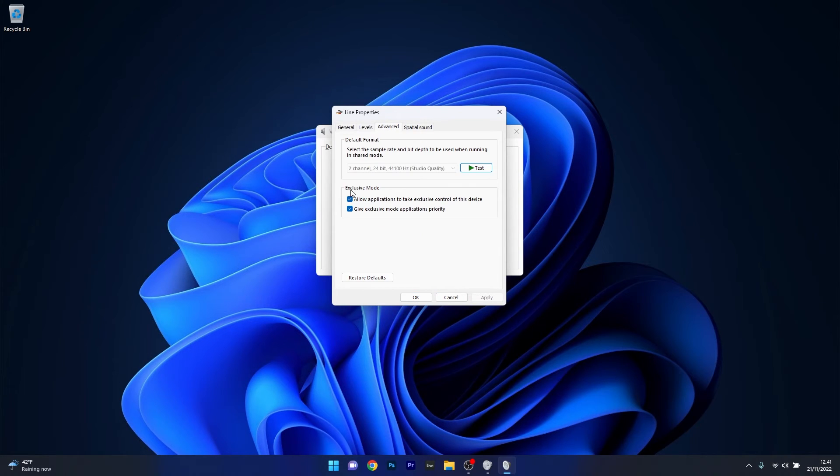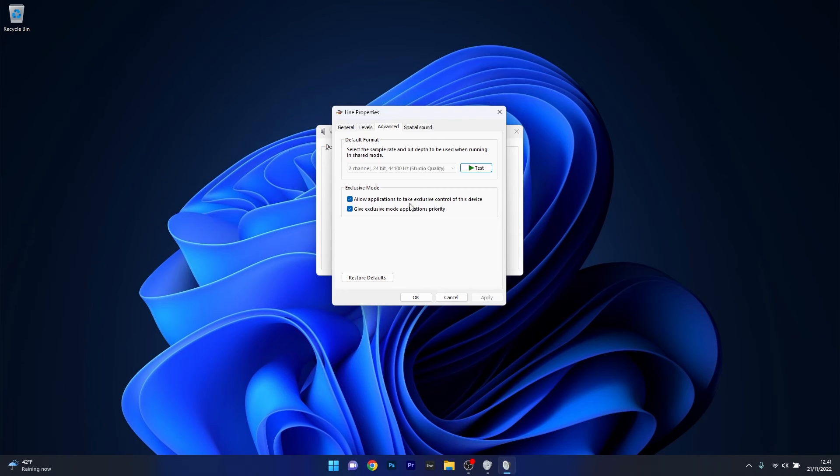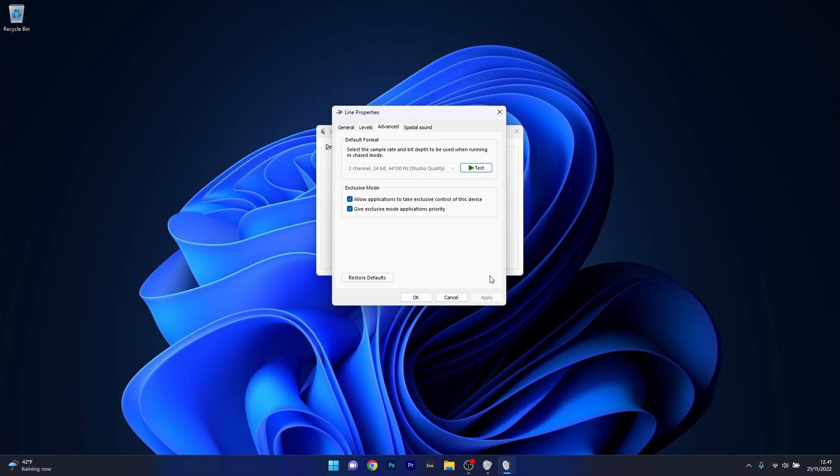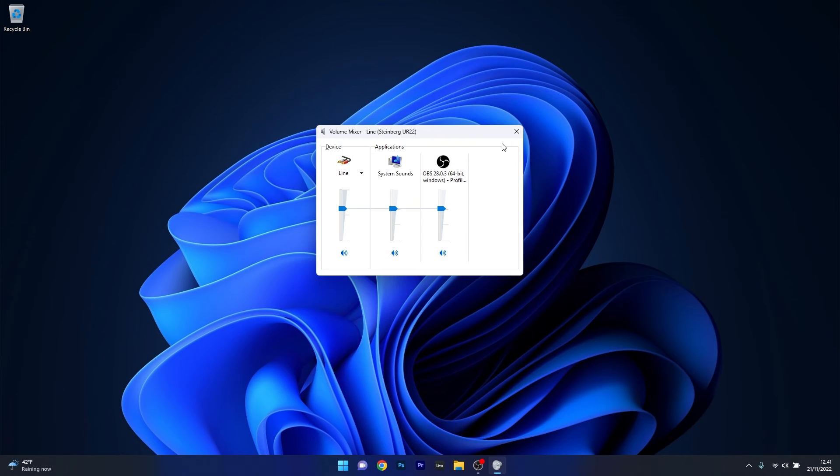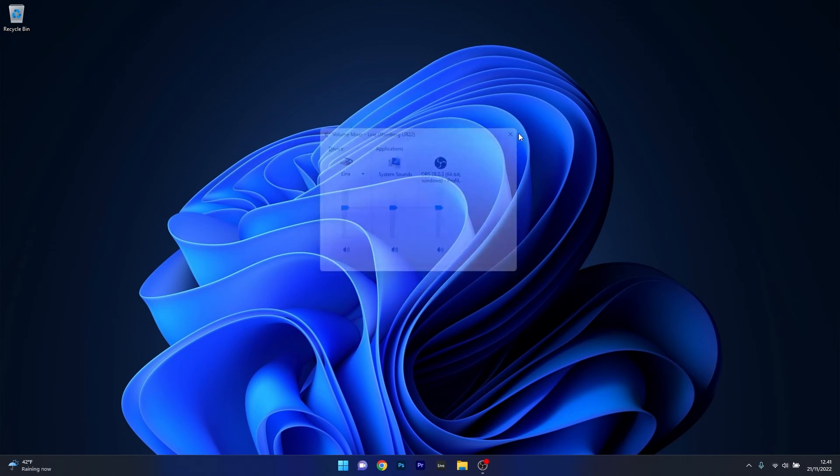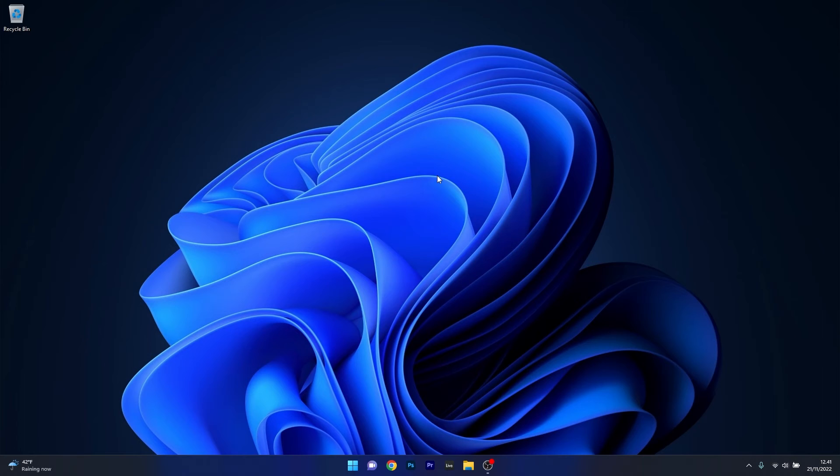As you can see in the Exclusive Mode category, make sure to tick the boxes for both 'allow applications to take exclusive control of this device' and 'give exclusive mode applications priority'. The last thing you have to do is click on Apply and OK to save the changes, restart your computer and check if the problem still persists.